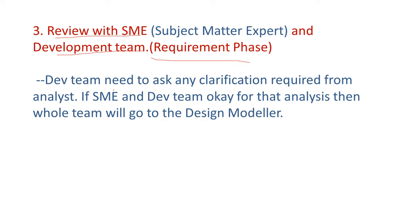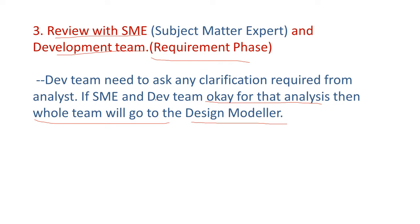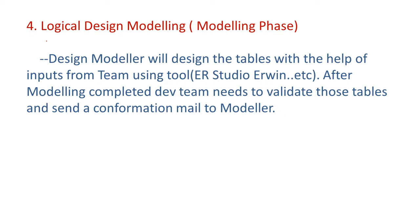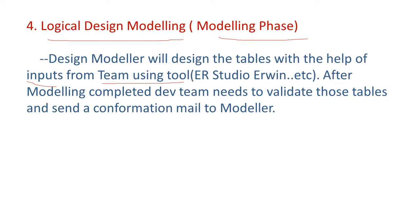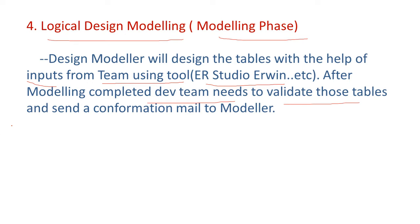Development team need to ask any clarification required from analyst. If subject matter expert and development team okay for that analysis, then whole team will go the design modeler. So everything is okay, we go for the designing. So here we are having logical design modeling in the modeling phase. Design modeler will design the tables with the help of inputs from team using tool that is called Erwin studio. We call it as Erwin. After modeling completed, development team needs to validate those tables and send a confirmation mail to modeler.